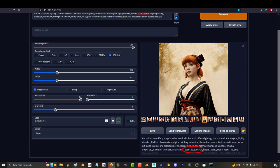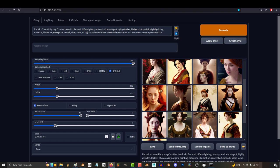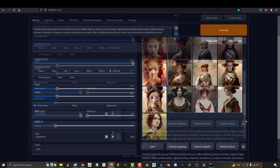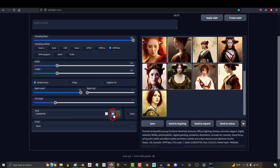This is extremely useful whenever you want to test how the prompt affects the results. If you keep the seed the same, you can see how changing the prompt and the settings affect the final image. If you want to set it back to random, just hit the dice and it'll go back to negative 1.